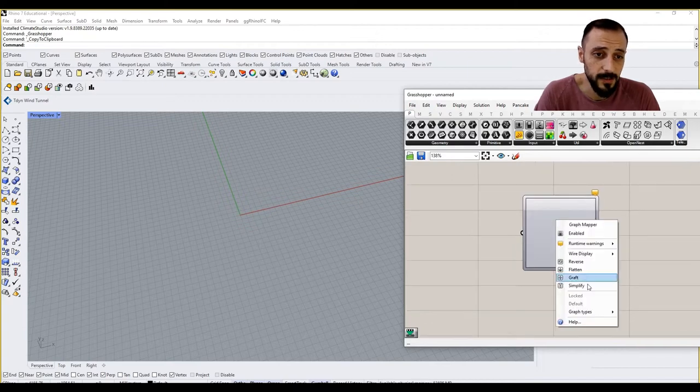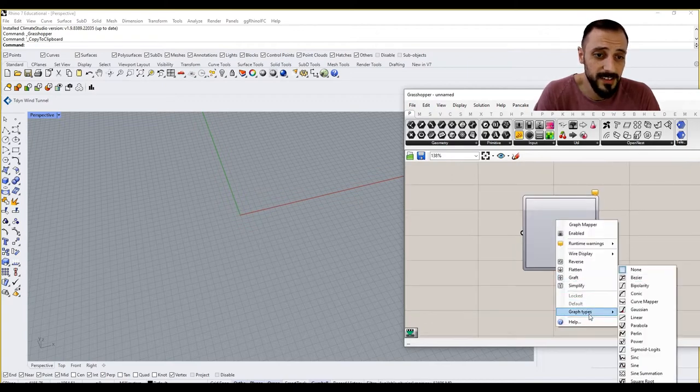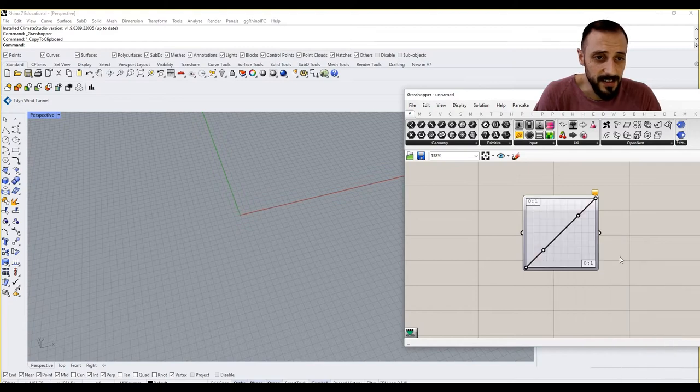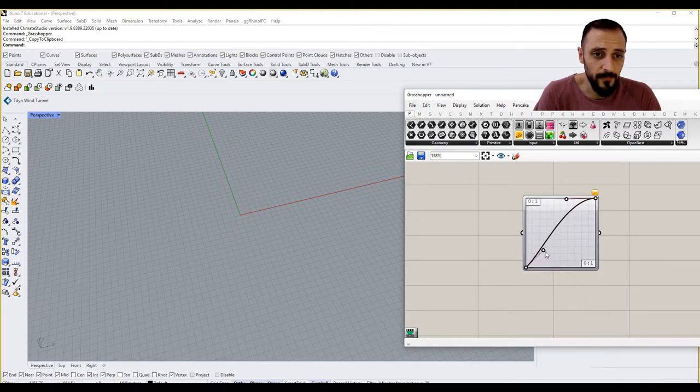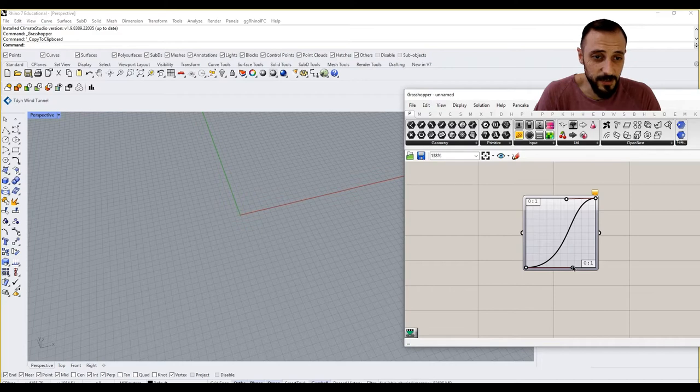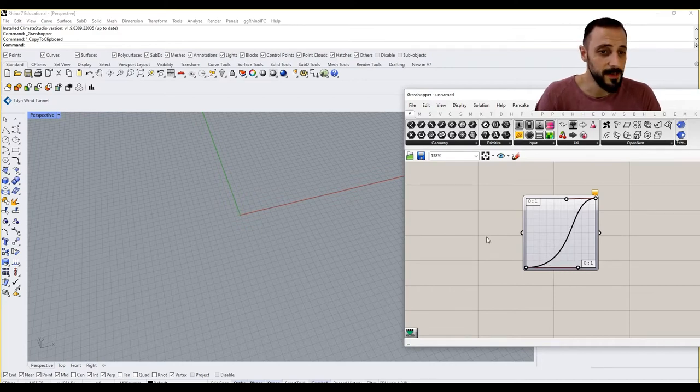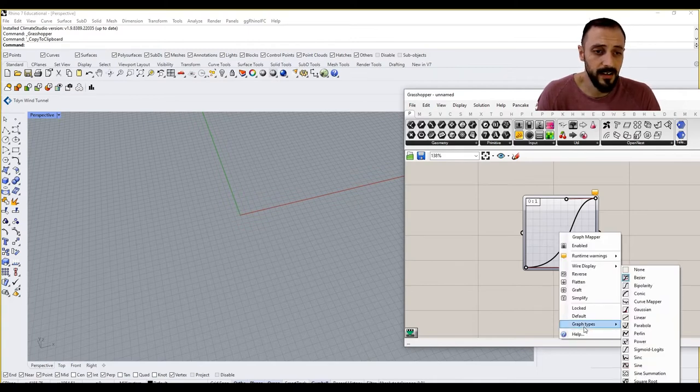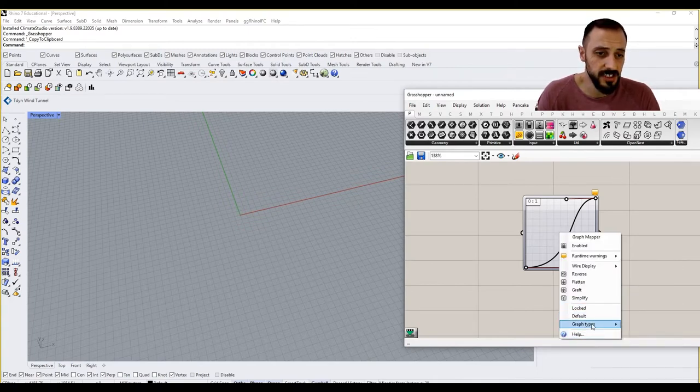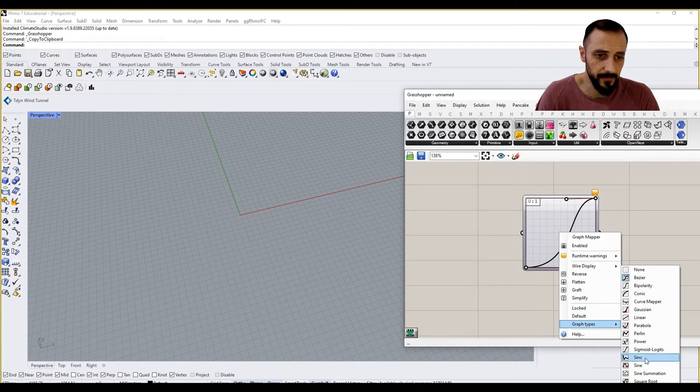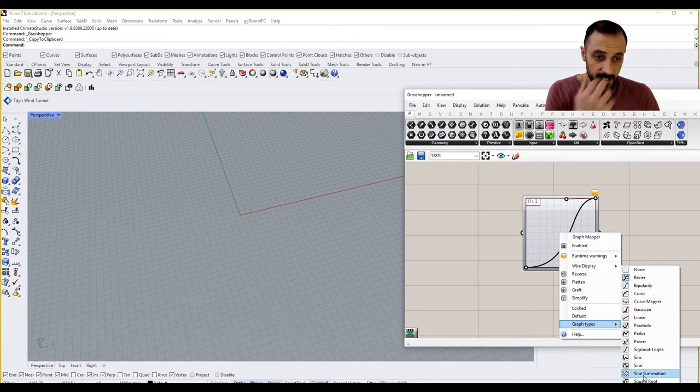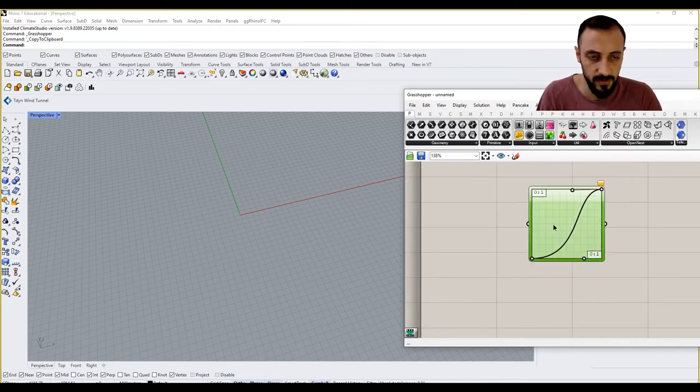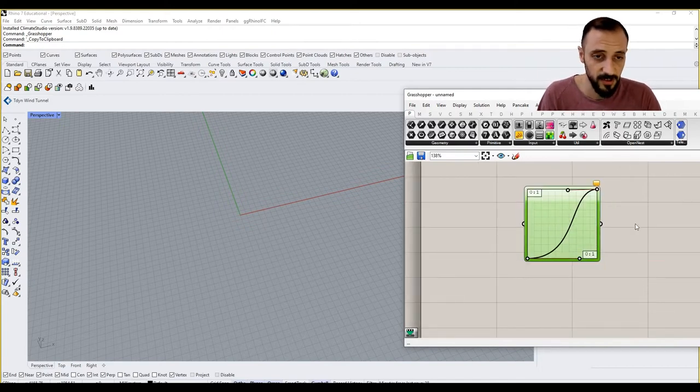If I right click to this, we'll see graph types. For instance, if I say Bezier, it will create a sort of Bezier curve control points which can be used to manipulate the geometries that we're going to work on. However, they're not limited with Bezier. You see a bunch of different options here like conic, parabola, power function, sine function, and so on. But let's stick to this one now.